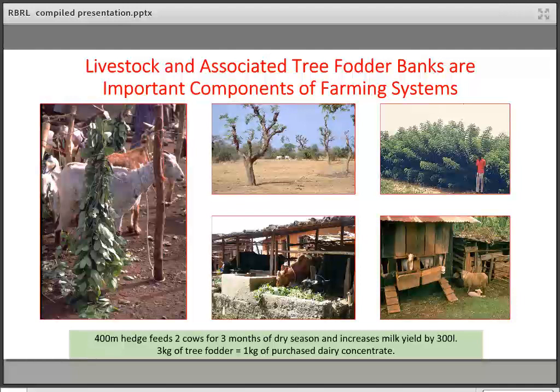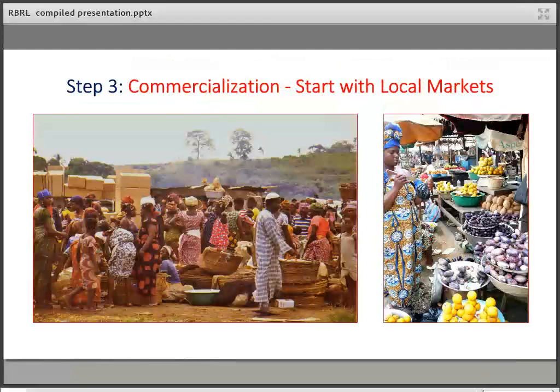Much of what I've discussed is about human food, but we can also do very similar things for animal fodder. There are considerable opportunities for tree fodder in agroforestry, and it has been found to be extremely effective in small-scale dairy and meat-producing units.